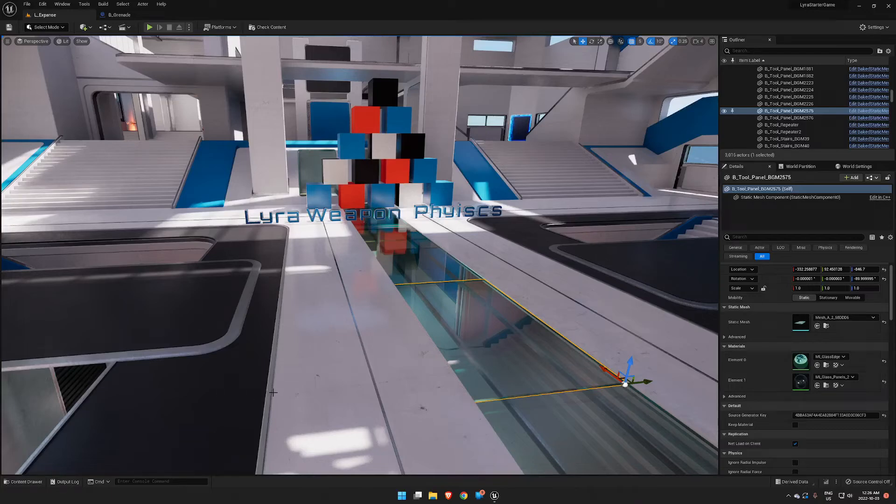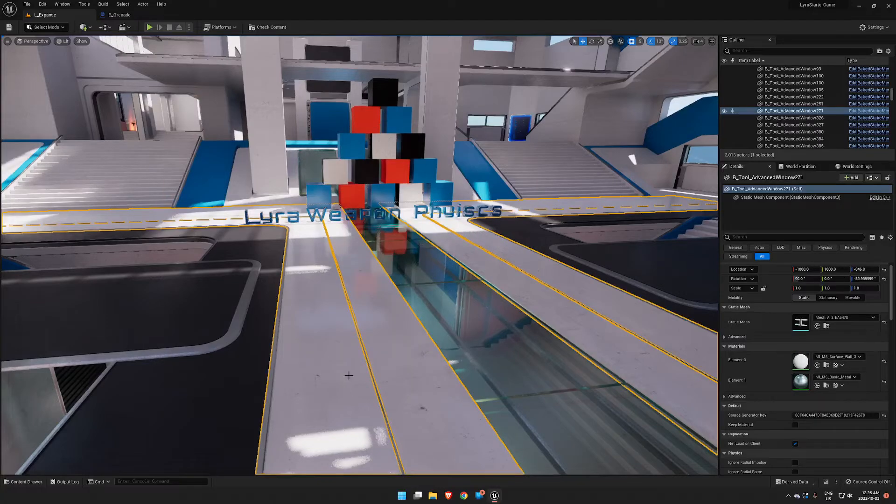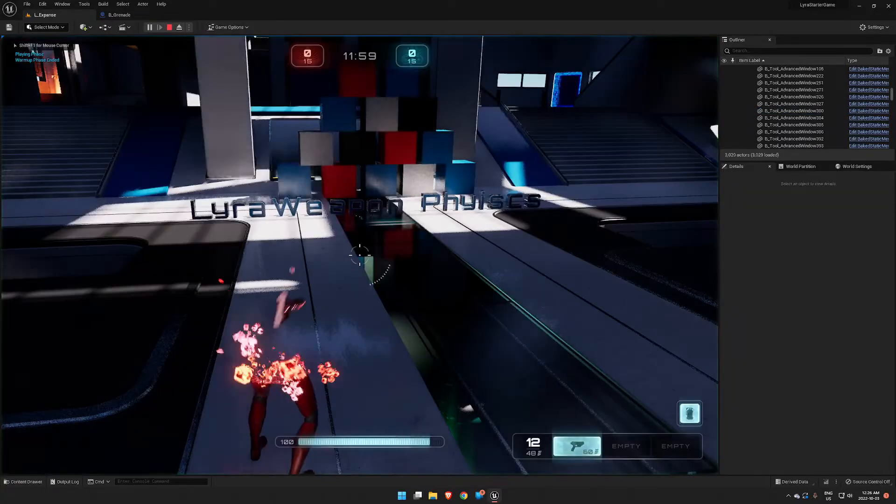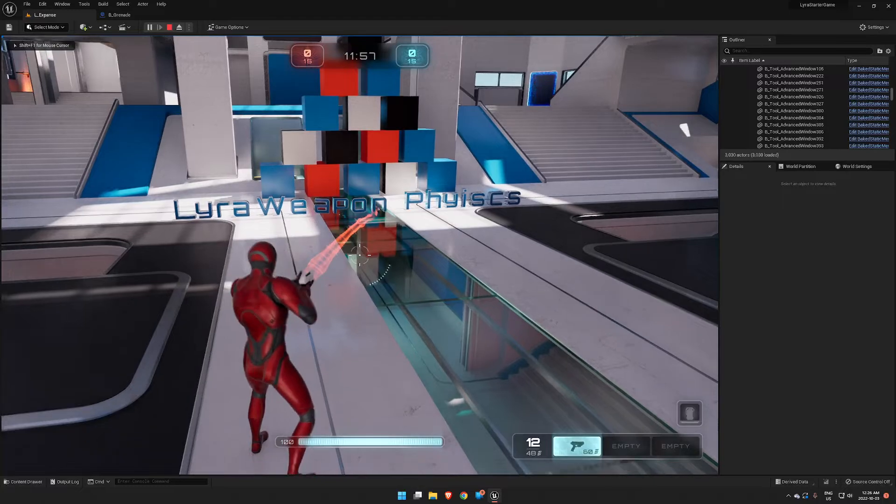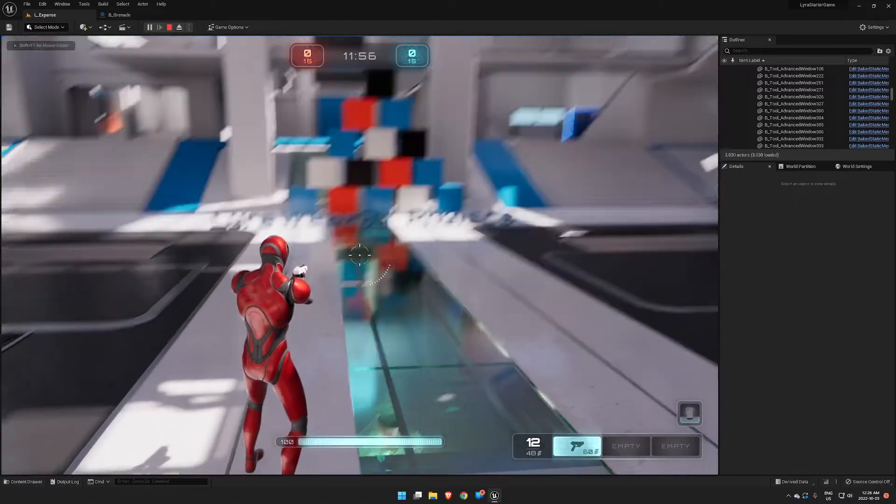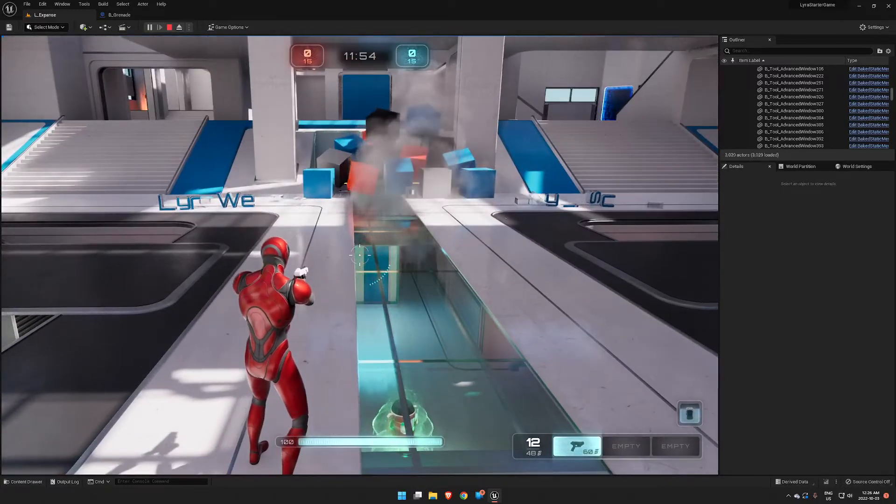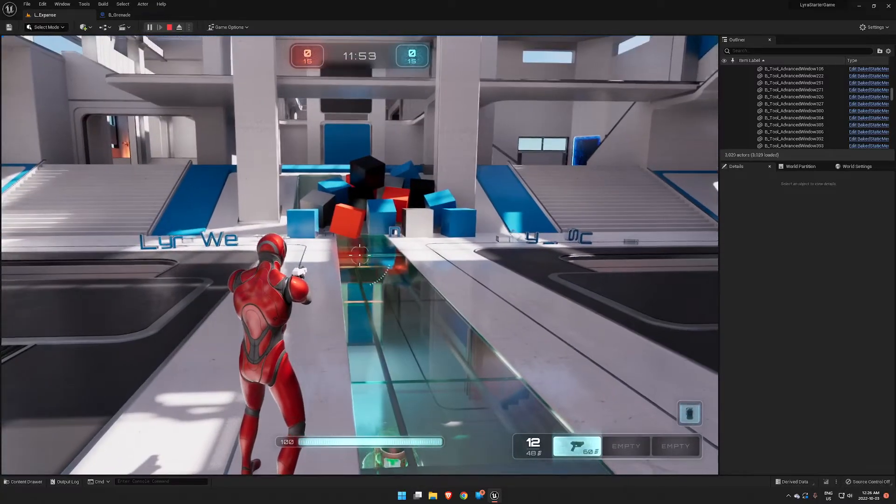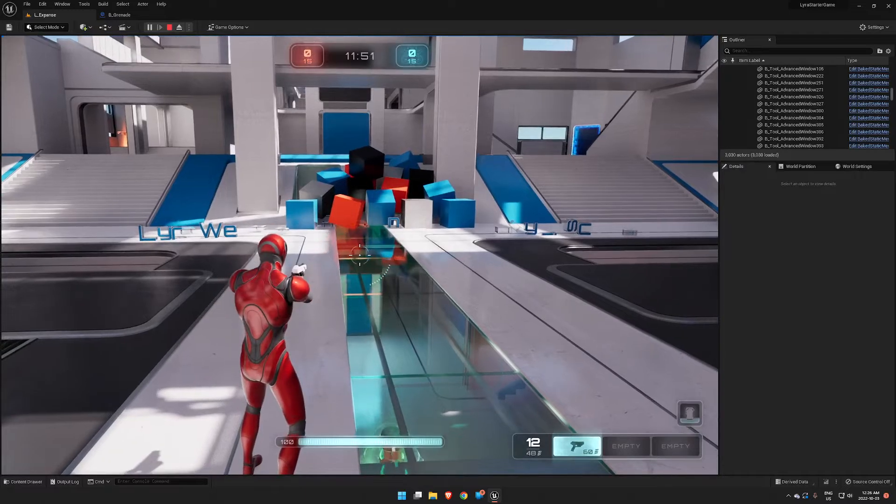Okay, so part two in our Lyra weapon physics tutorial series: grenades. Let's have a look at what our end result is. This is a lot of fun and really easy to set up.